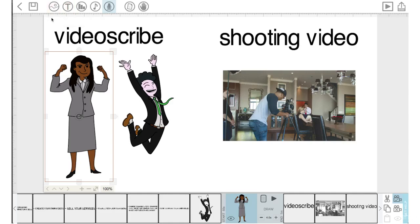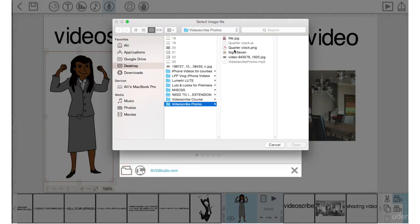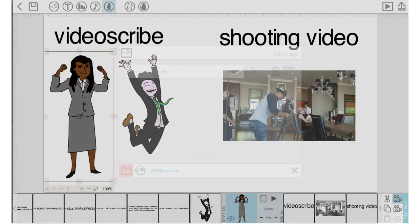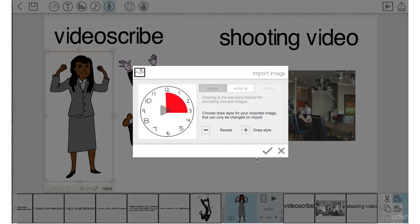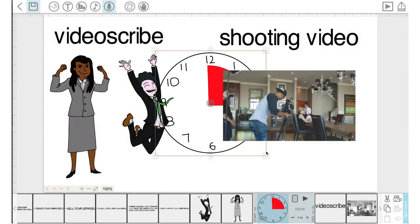We're back in VideoScribe. Let's go up to add an image, go down to the folder, click on the quarter clock PNG, push open, and click the check mark. Now I'm not completely happy with the layout of all of these elements on the canvas right now within the scene, so I'm going to move some stuff around.